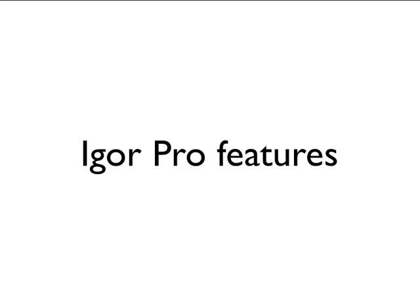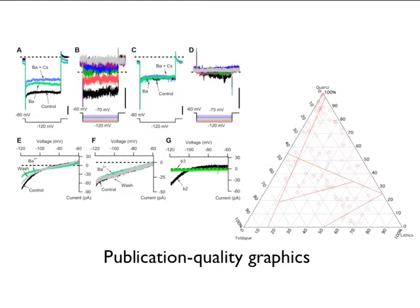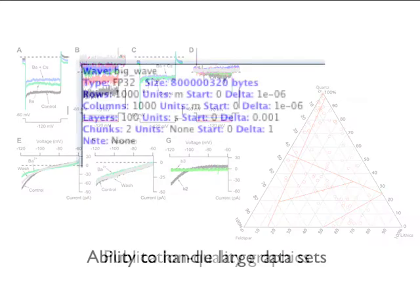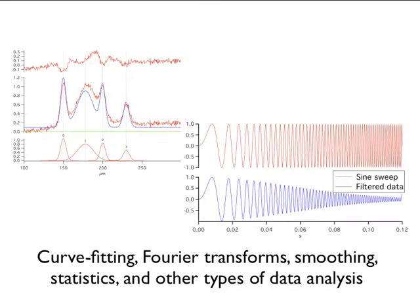Igor Pro is an integrated program for visualizing, analyzing, transforming, and presenting experimental data. Some features of Igor Pro include the ability to create publication quality graphics, ability to handle large datasets, powerful curve fitting, Fourier transformations, smoothing, statistics, and other types of data analysis, waveform arithmetic,